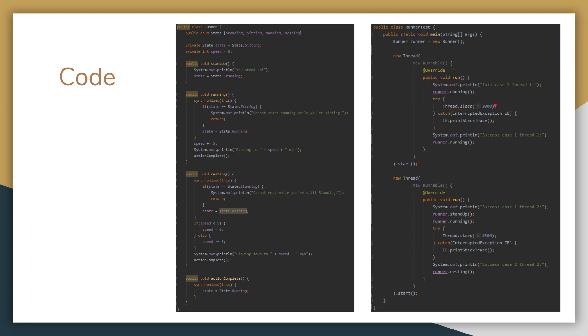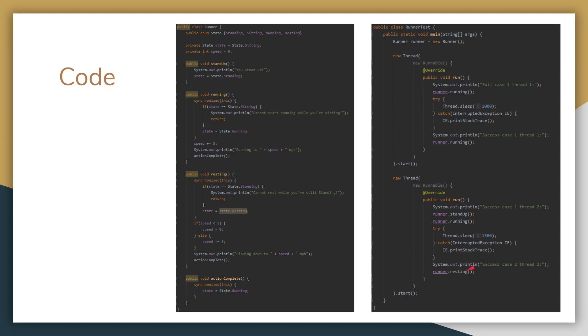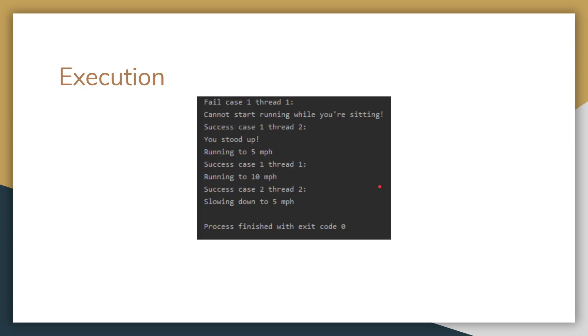So this one will fail. The runner will then stand up, and then he'll start running, which will succeed. We have another sleep in here. So then this will go back. And then the runner will start trying to run again, which this one should also succeed, because it's no longer balking. And so then we have here, because the runner is running, the runner will start to rest, which will decrease the speed by five. So here, let me show you the output for this.